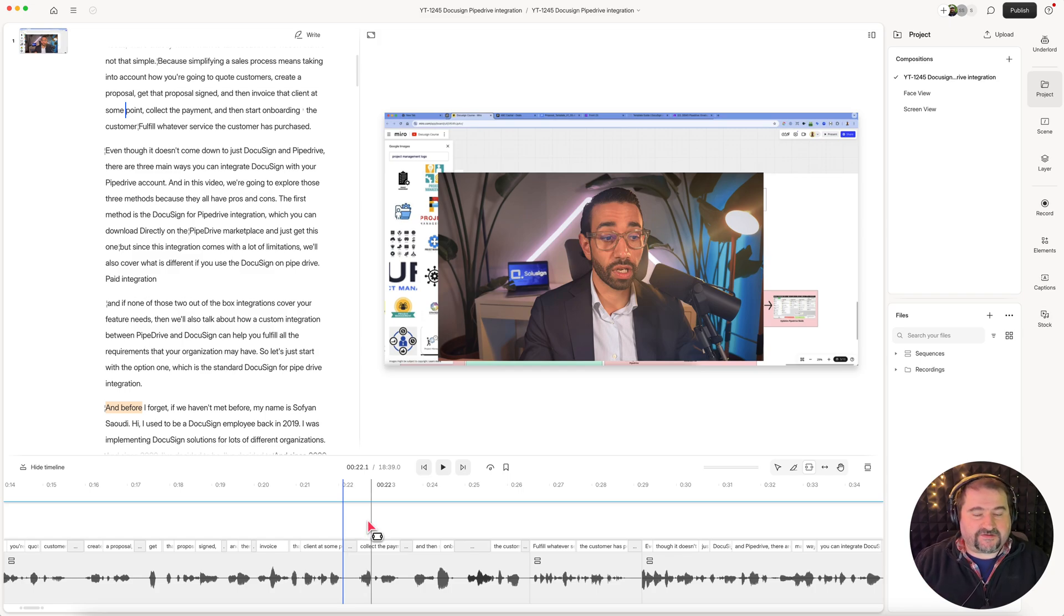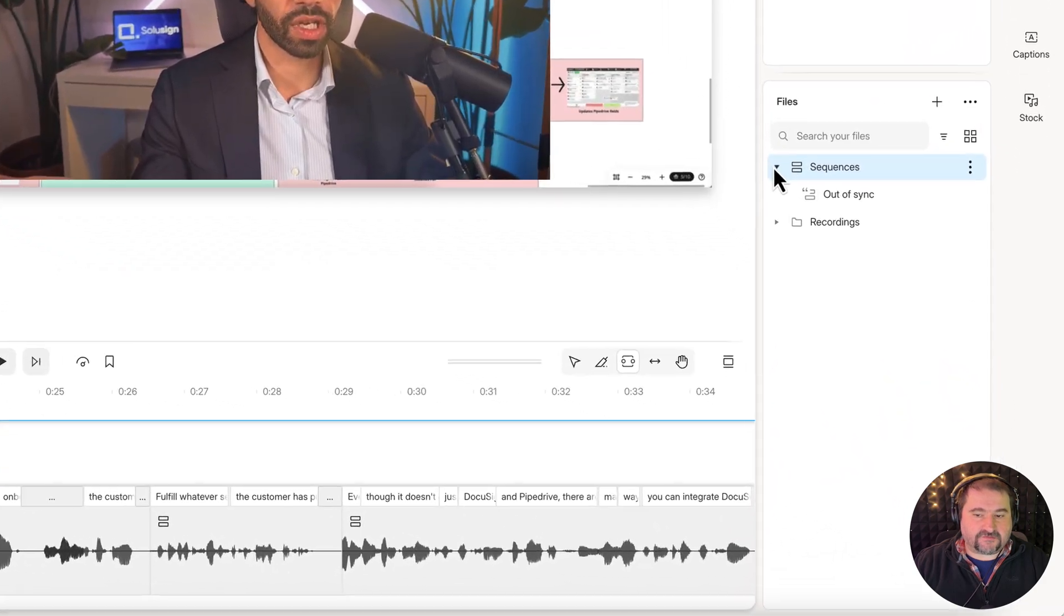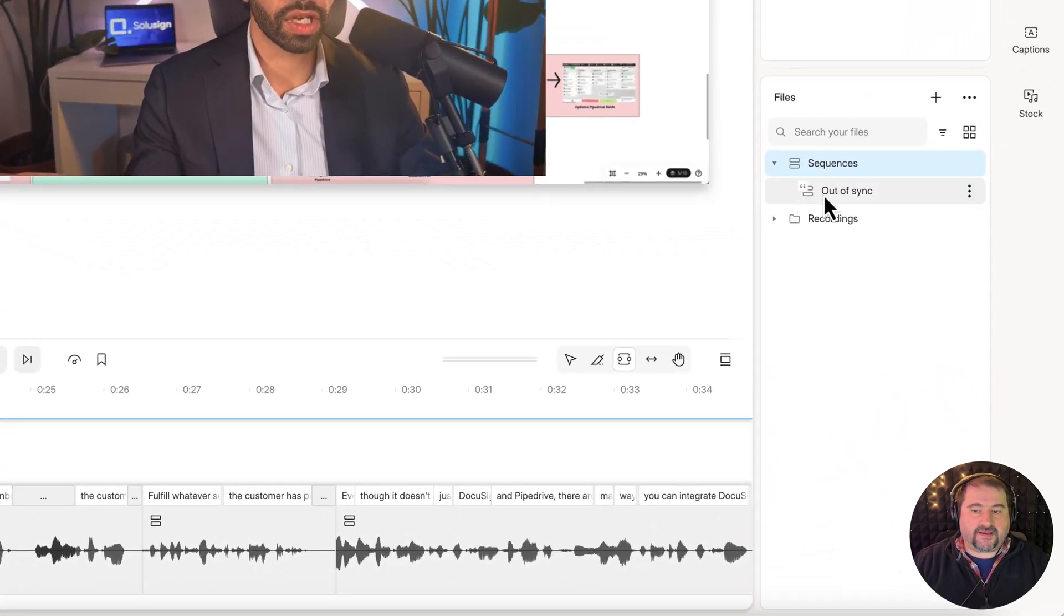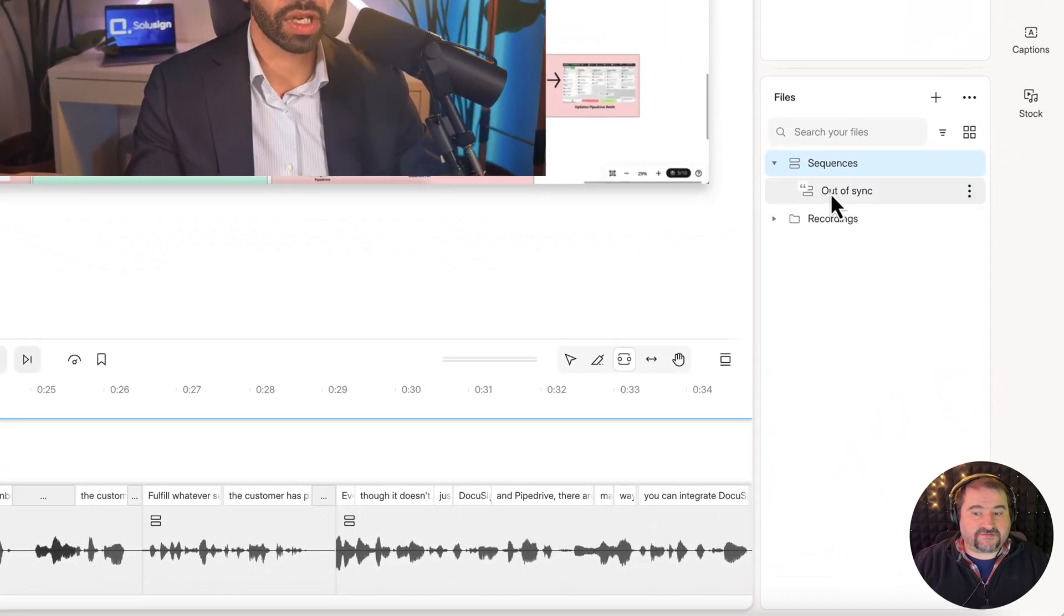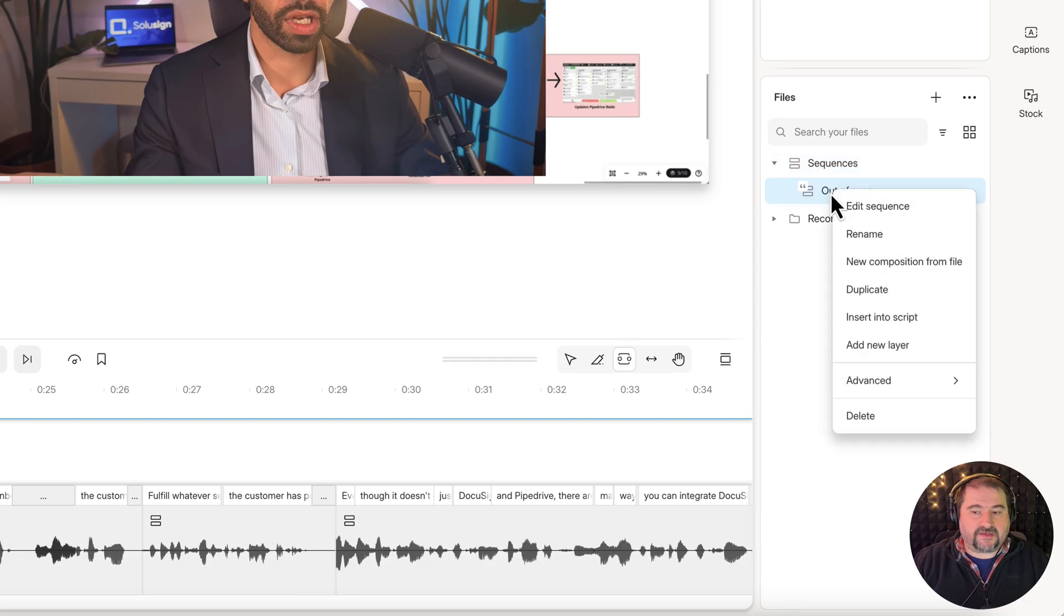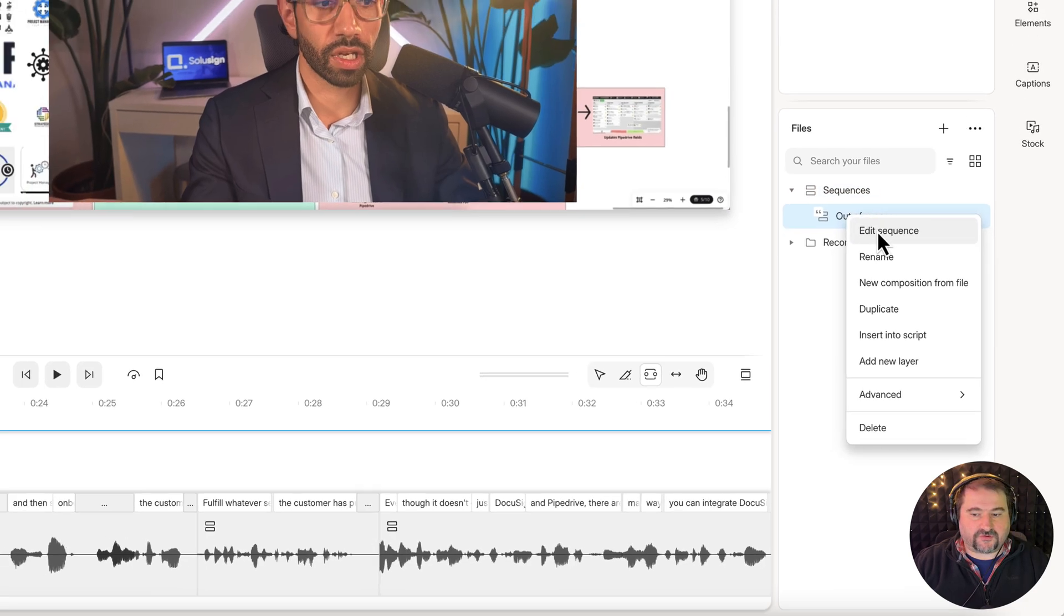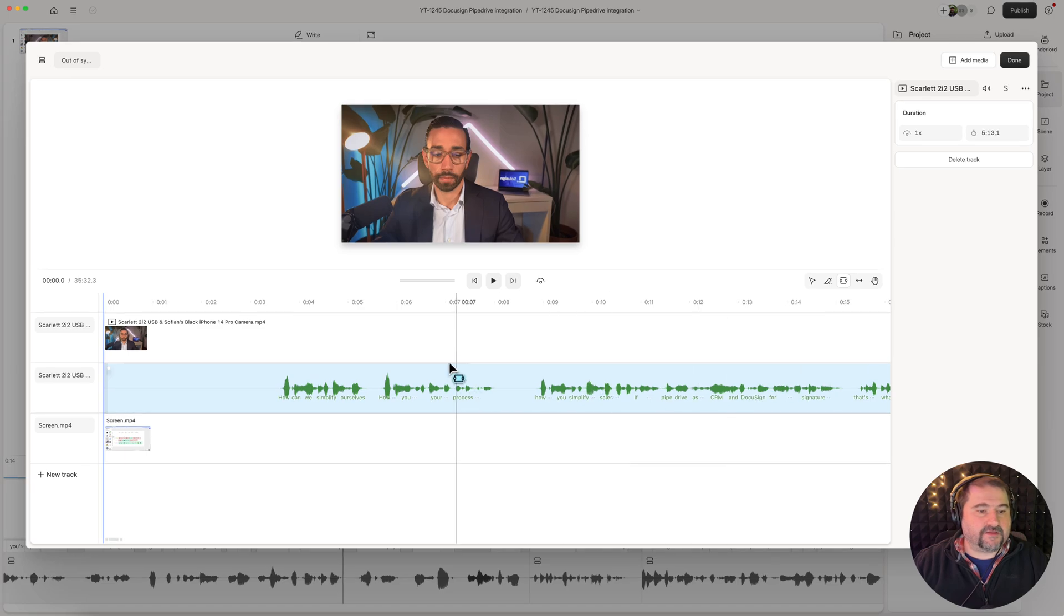In this project I actually have the sequence here and I've renamed it out of sync, but if you go inside of this sequence, you're going to see the tracks. So if I right click on the sequence and I go inside the tracks.